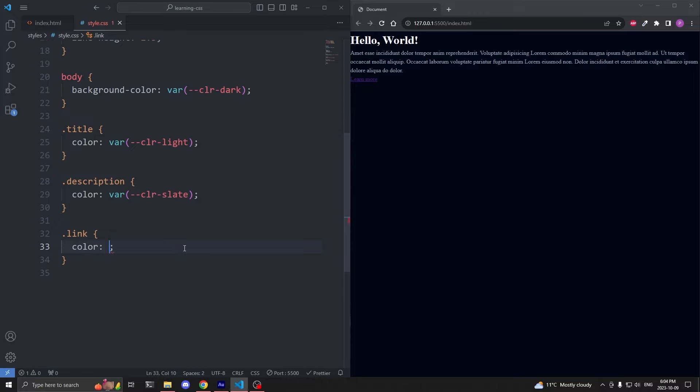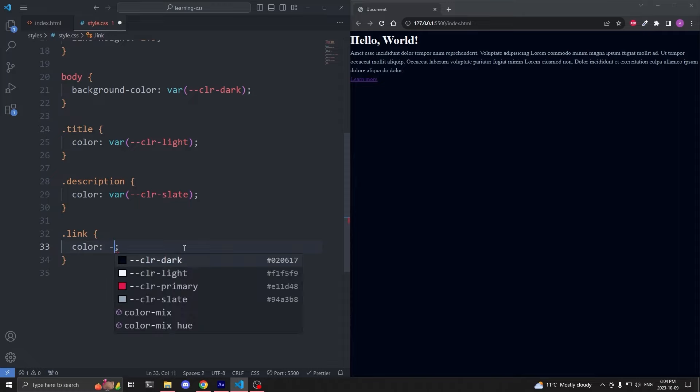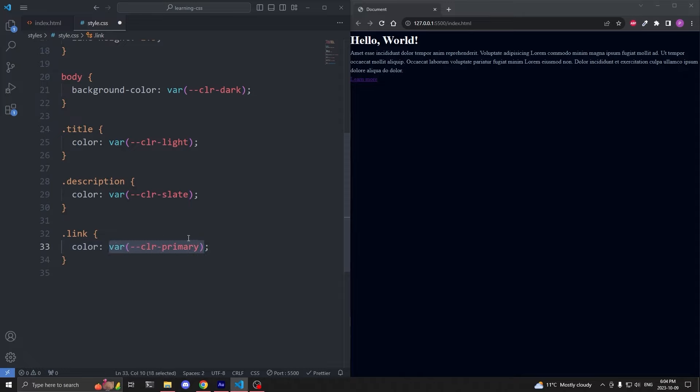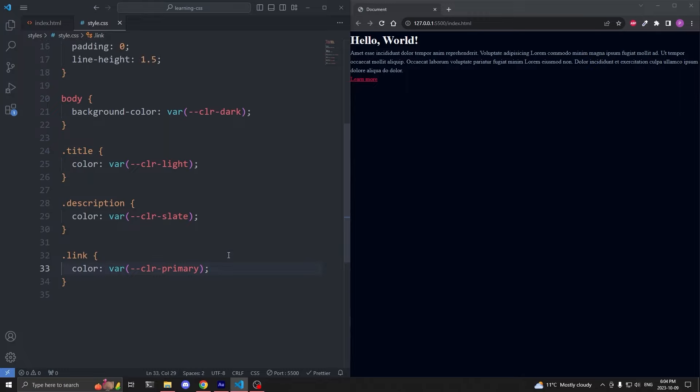On our description, I'll give the color property the slate variable. And finally, on our link, if you think typing out the var notation each time is a hassle, VS Code has a CSS variable shortcut, where by only typing two hyphens, we get a list of all our variables. And when I select the primary one, we see it automatically added the var notation. When I save, our link is now red.